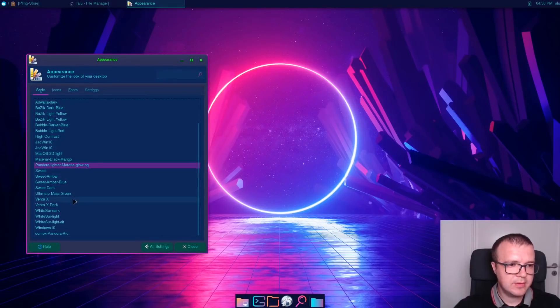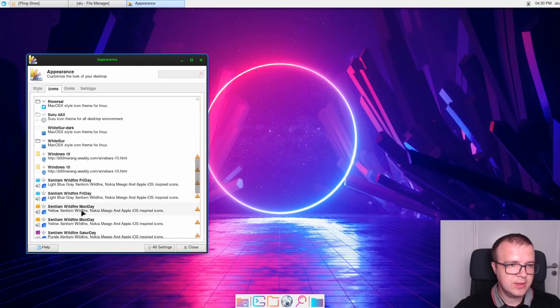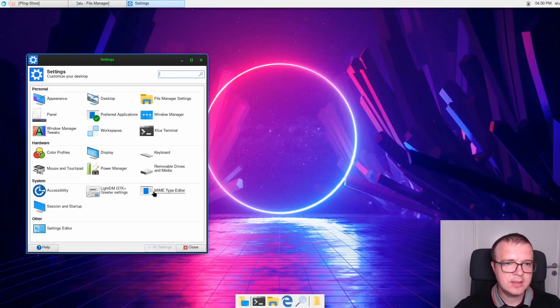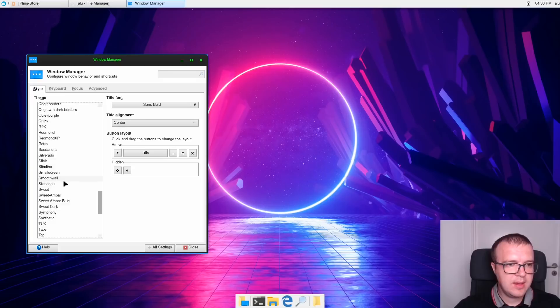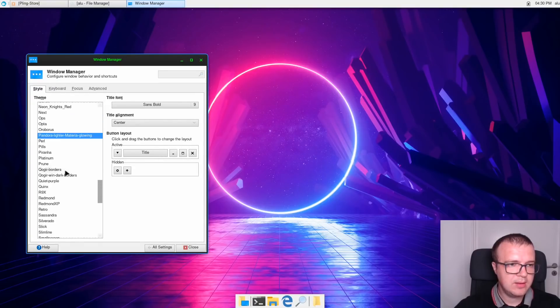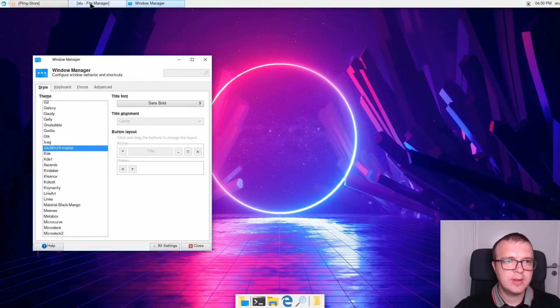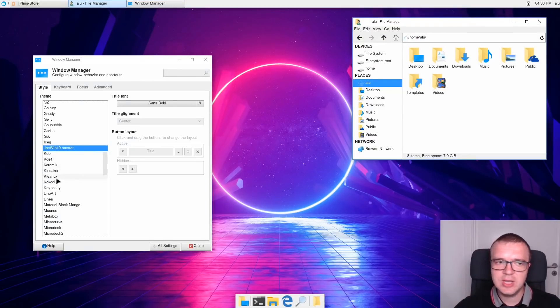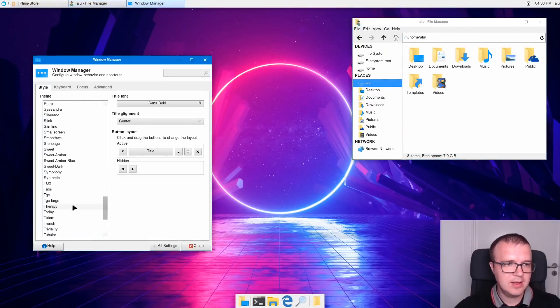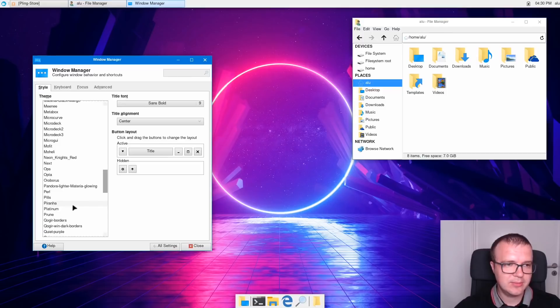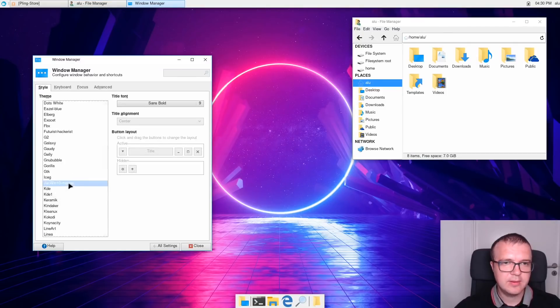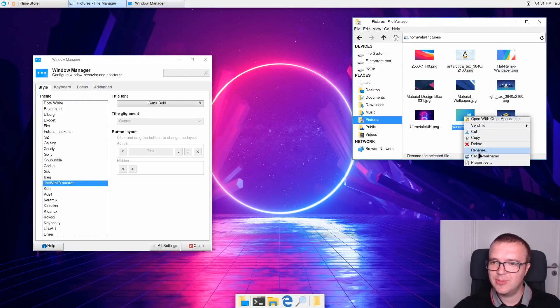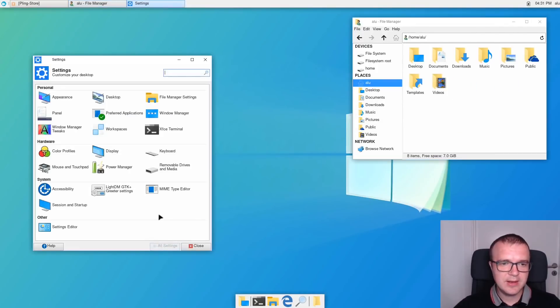In the style, we will search for Windows 10. Here it is. In icons, we also need to find Windows 10. Now, we go to Window Manager and we need to find this Jack Win 10. Here, you see our borders have changed. Now, this is how our File Manager looks like. You can also change this Windows borders to Windows 10 Blue. It will look like this. But I think the white title bar looks a little better. So, now, when our theme has been configured, let's go to the pictures and select Windows 10 wallpaper. So, this is how our Windows 10 theme looks like.